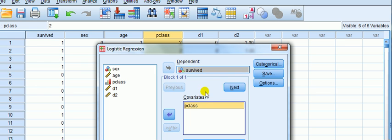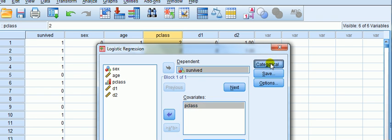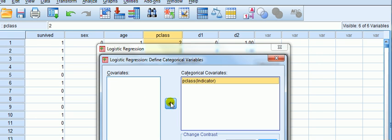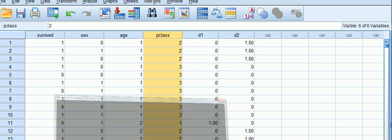Now, look up here — we've got to create a dummy for p-class, because it's coded one, two, and three at the moment, we need to create two dummies. Go to categorical covariates and take p-class into the categorical covariates. Now look under here, change contrast — we want it to be an indicator function, so leave that alone. We need a reference category: we can choose the first, meaning the lowest coded value, or the last, which is the highest coded value. By default it's set to last, so we can leave it there, which is the same as saying, since there are three classes, we leave out class three. Click OK and run.